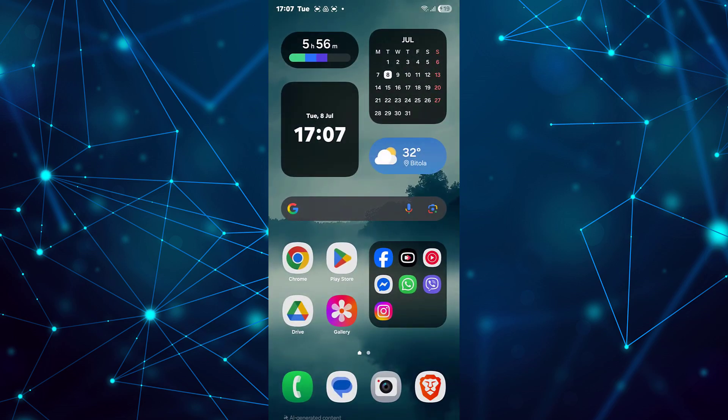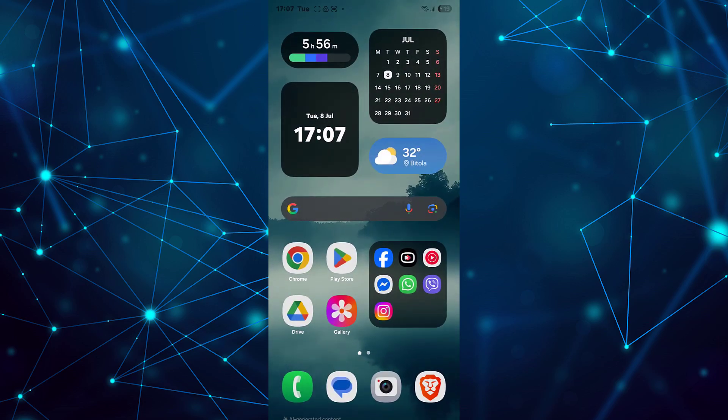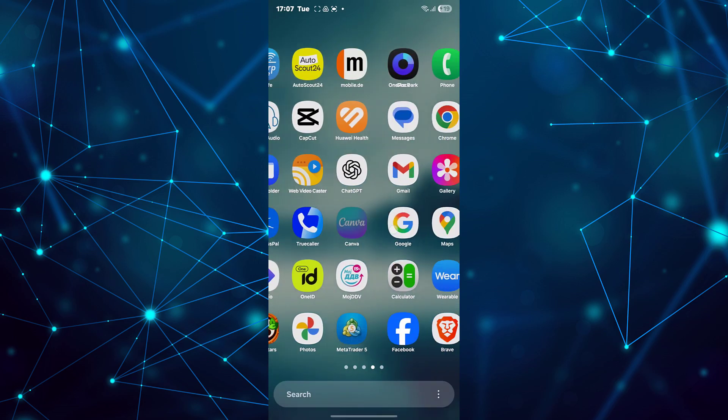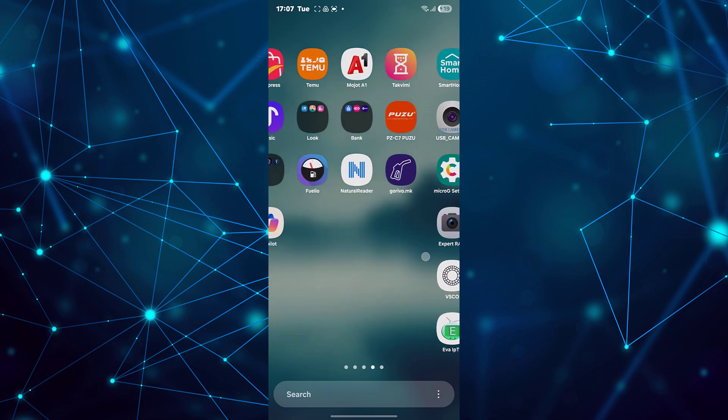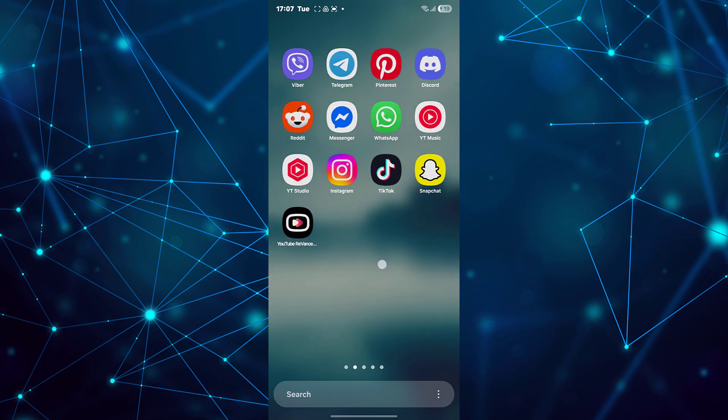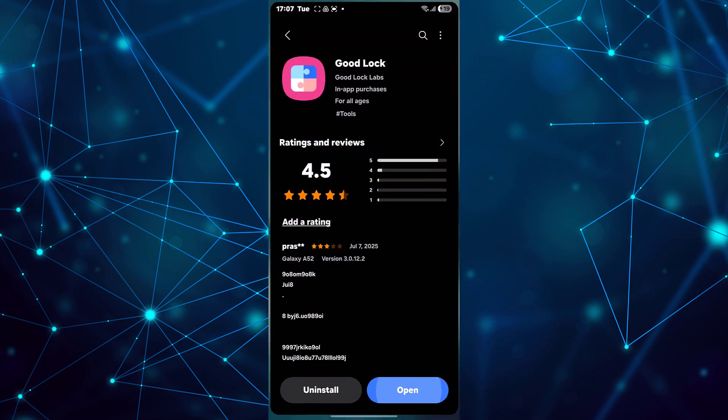Open the Galaxy Store on your Samsung device. In the search bar, type GoodLock. Tap on the GoodLock app and install it.